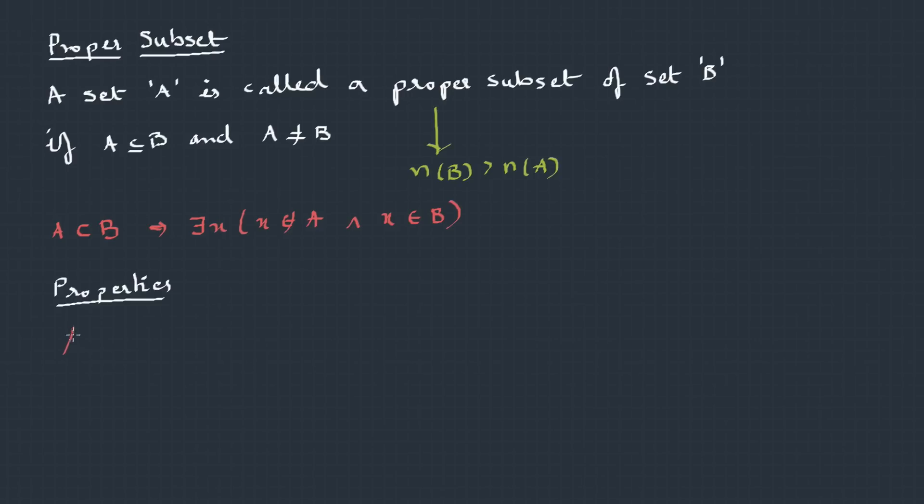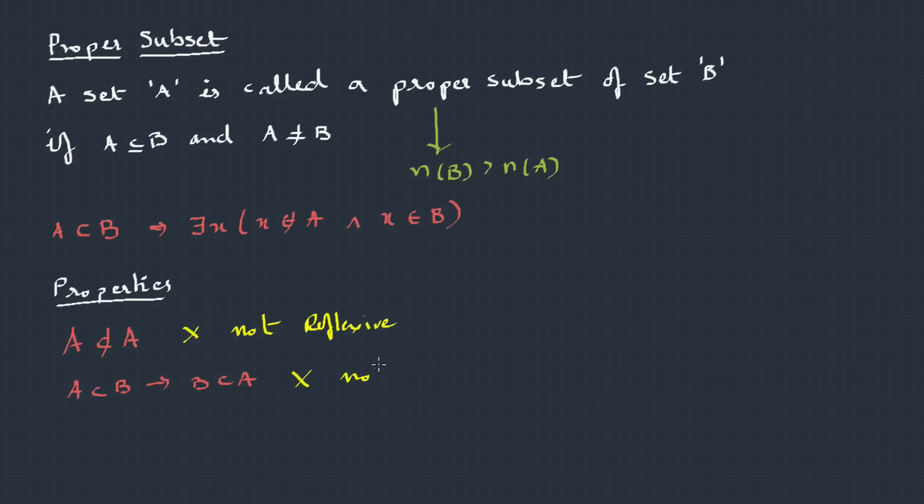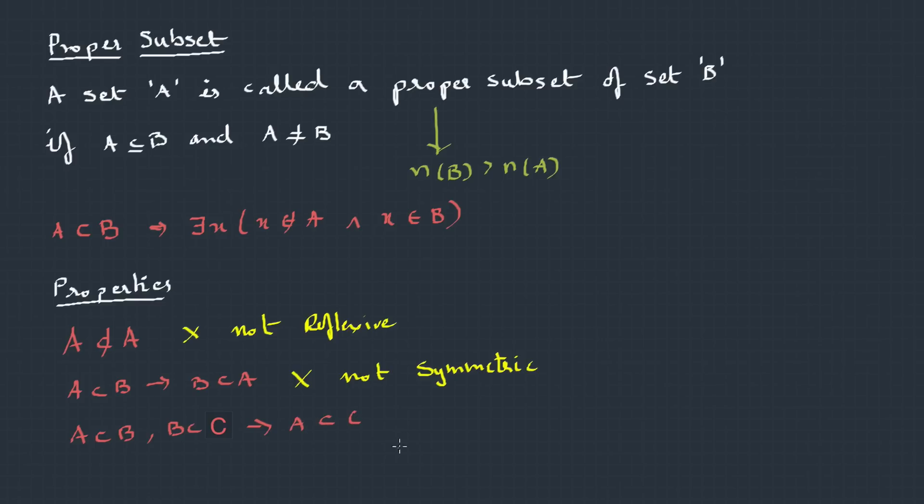Coming to the properties, is A a proper set of itself? No, it's not possible. So, it's not reflexive. If A is a proper set of B, does it mean that B is also a proper set of A? No, because B has at least one element more. So, this is not possible. So, this is not symmetric as well. How about transitive: A proper subset of B and B proper subset of C? Then, definitely, A will be a proper subset of C. This is possible. This is transitive. You can check it.